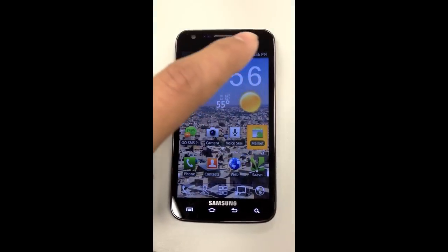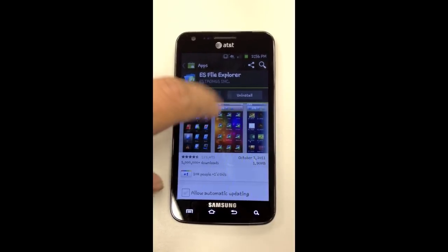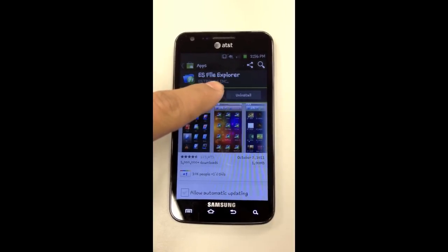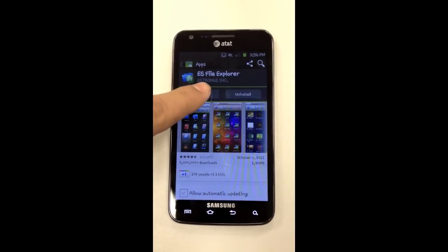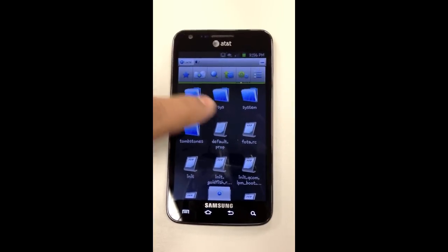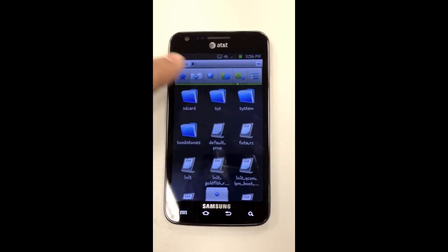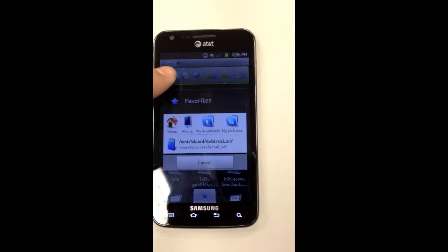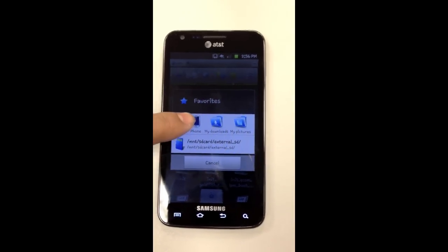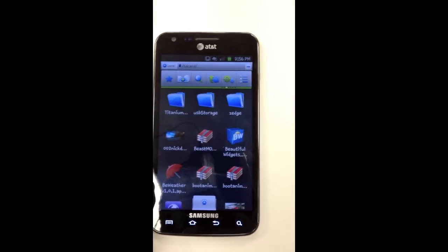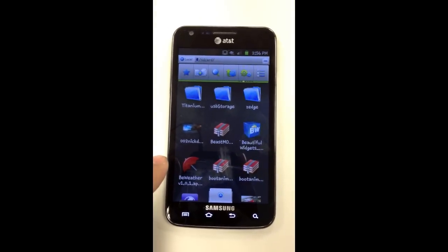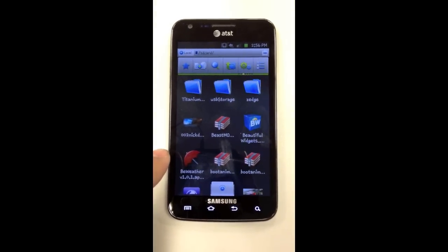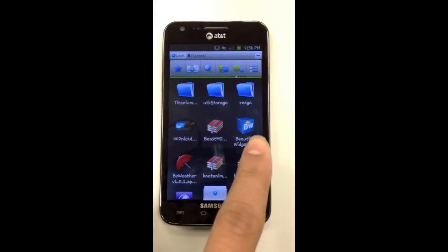To fix it, go to the Market, download ES File Explorer, open it and press the star first. Go home, then choose whatever kind of file you want to use as your ringtone—like an mp3 or anything.